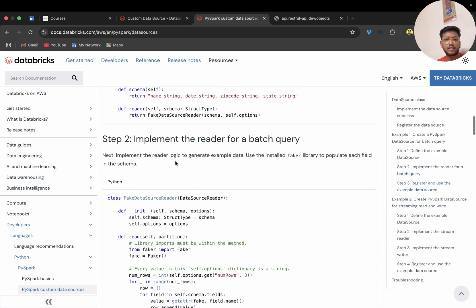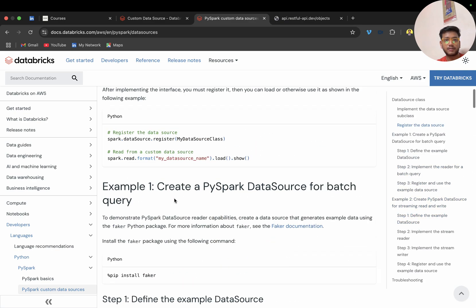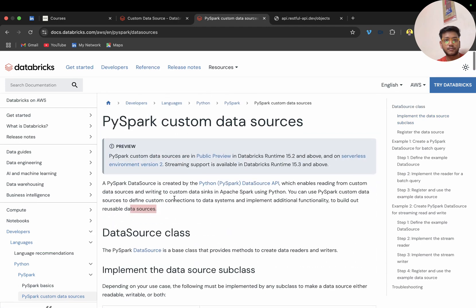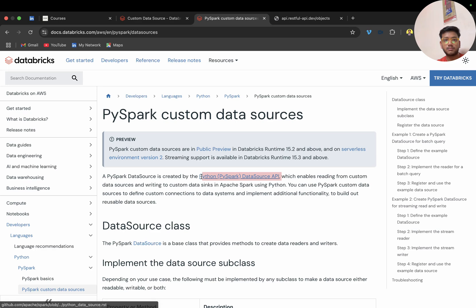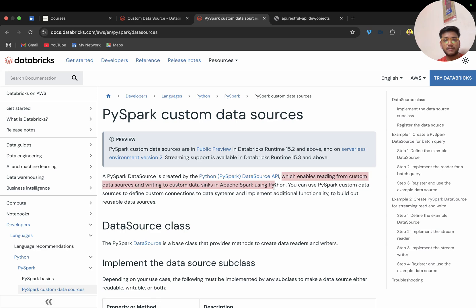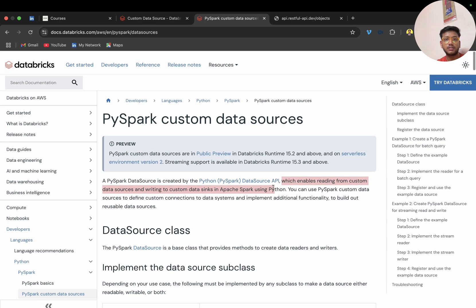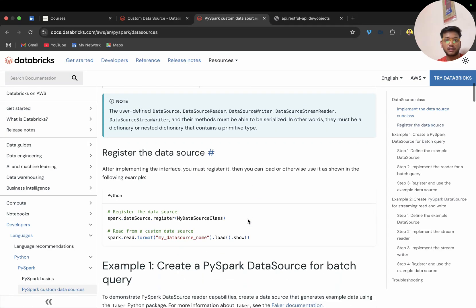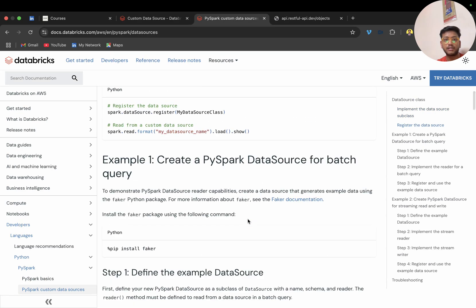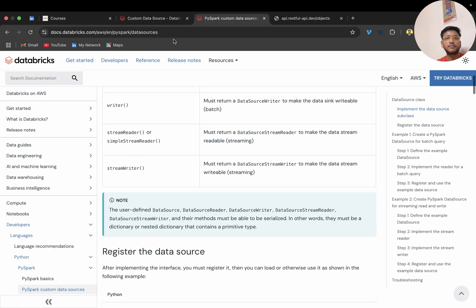This is the Databricks documentation block for the data source. It says something like: implement data source functionality to build a usable data source which enables custom sources — everything is written there. You can read it one by one to get a better idea.